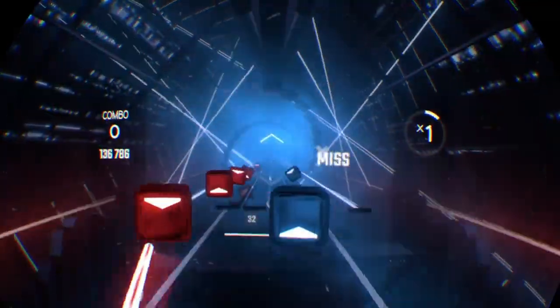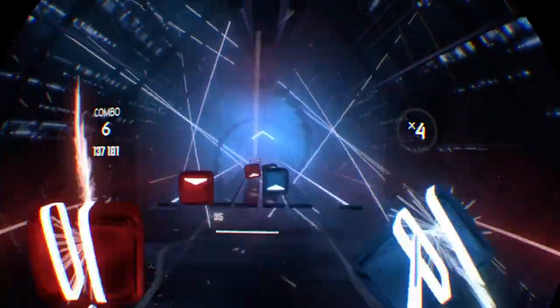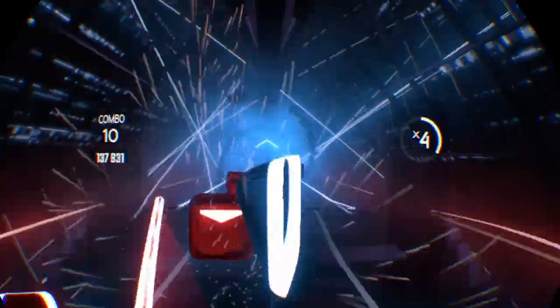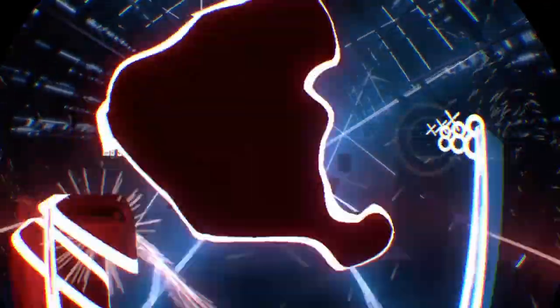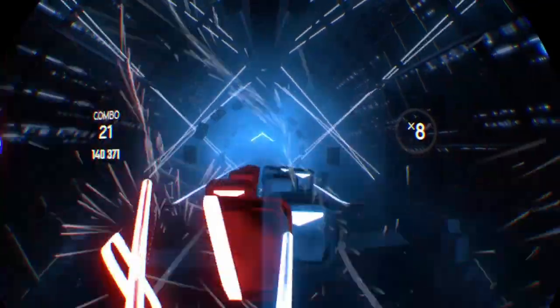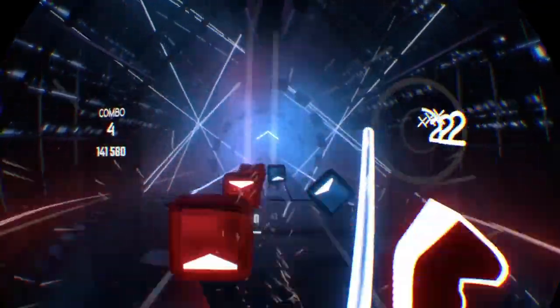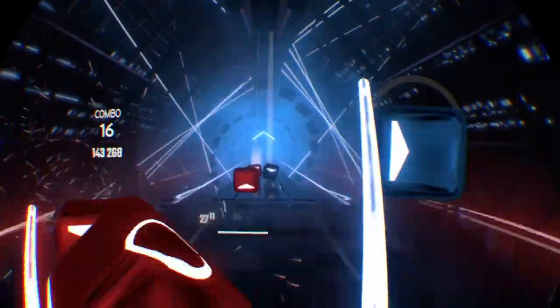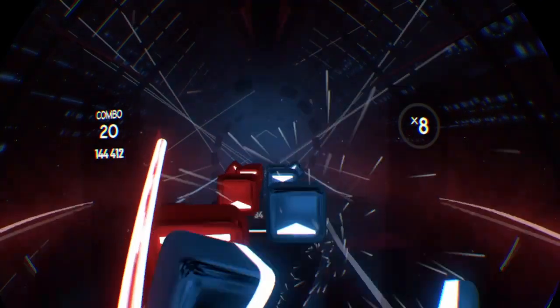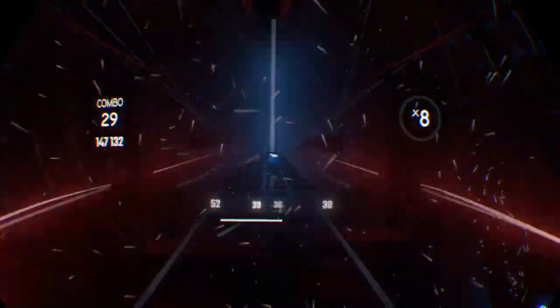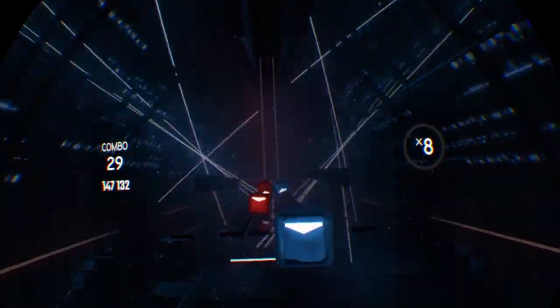I'm breaking in, shaping up, then checking out on the prison bus. This is it, the apocalypse. Whoa.